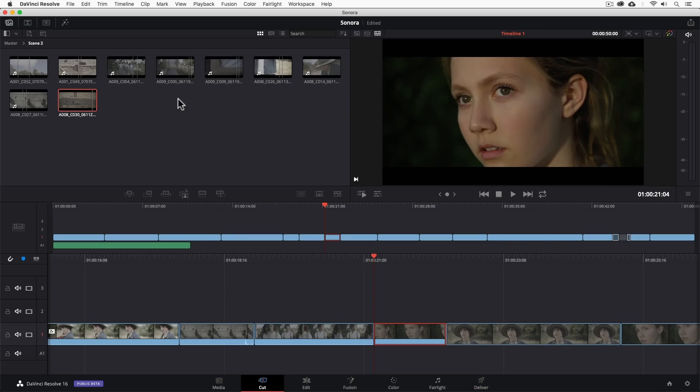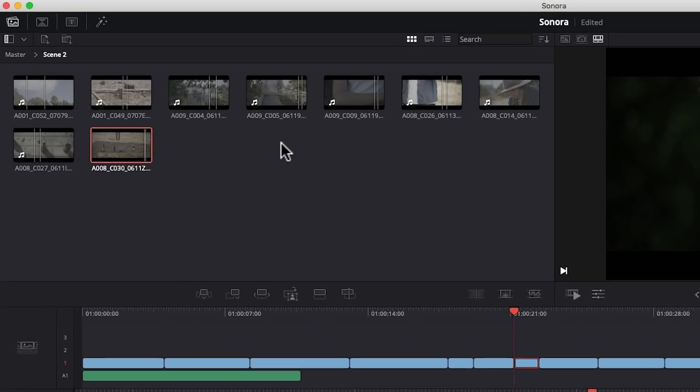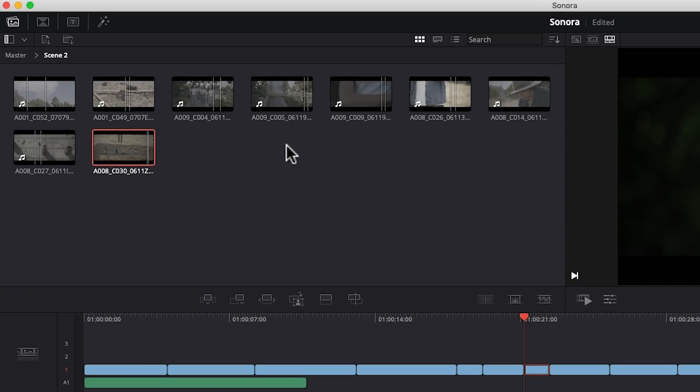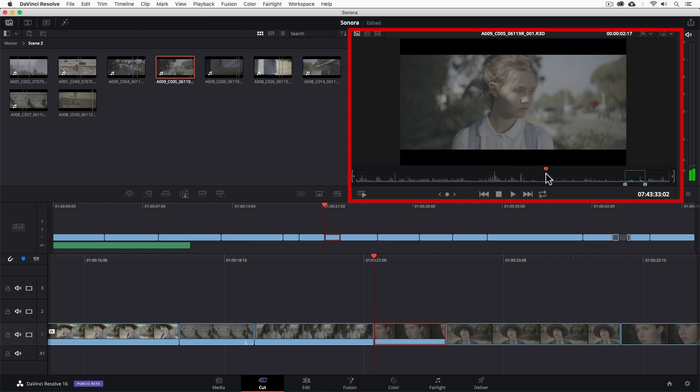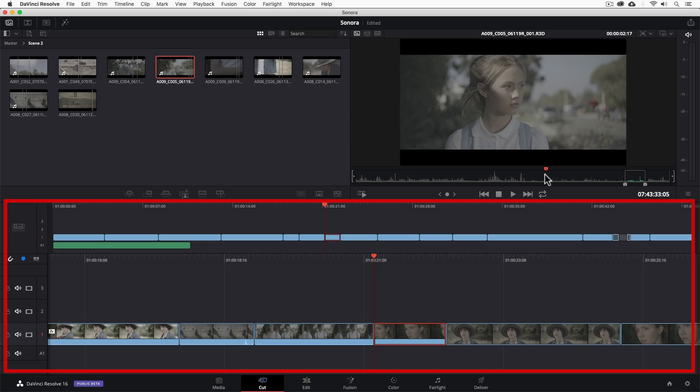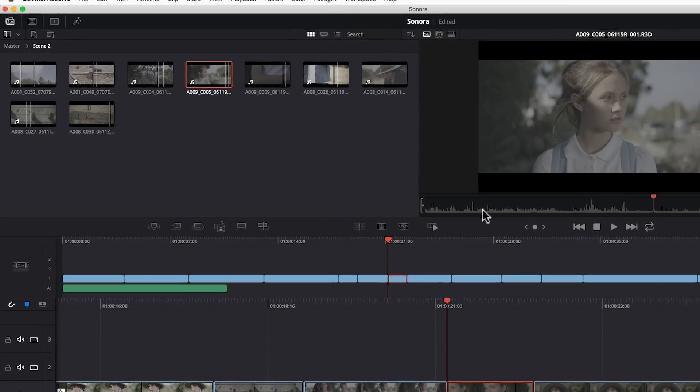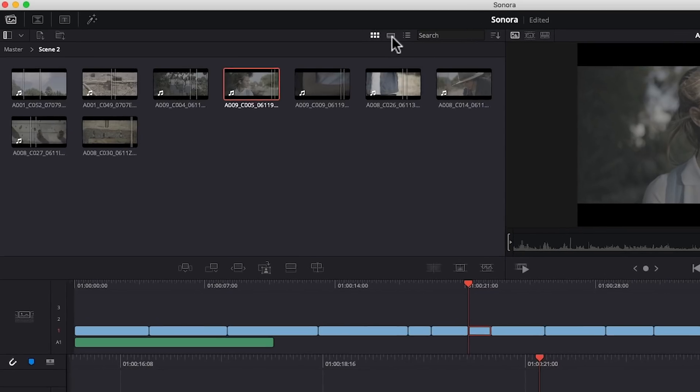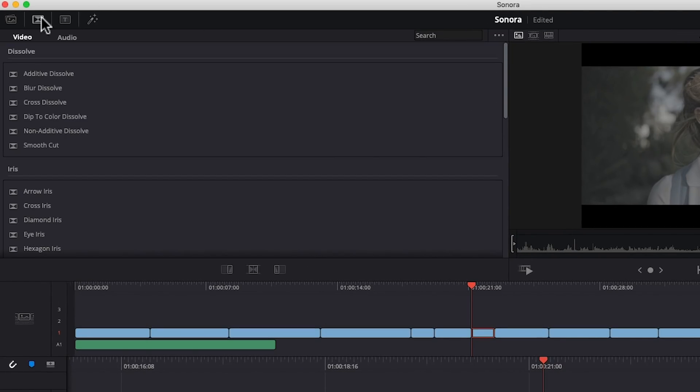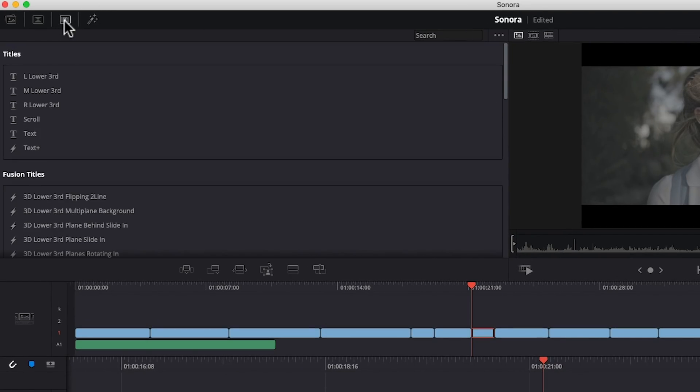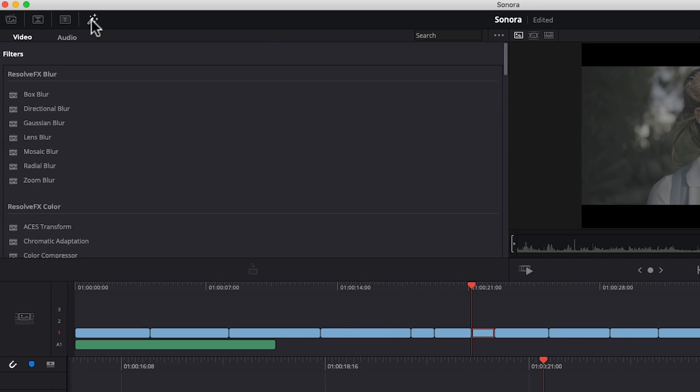As you can see, we have access to the media pool and this is the same as the project window in Premiere or the browser window in Final Cut where we find all of our media for our project. The monitor window is where we can see our source clips from the media pool and the timeline in the middle is where we assemble our edit. It has some really nice features like viewing our clips like a film strip and we have easy access to most of the editing, motion and titling controls.